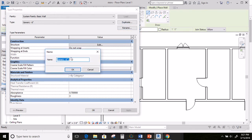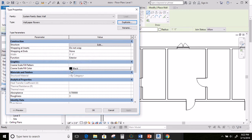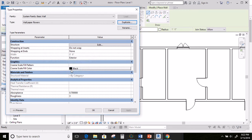I'm going to name this wallpaper and I'm going to give it, let's do flowers just for something silly. Hit OK. And then let's go ahead and go here to edit.